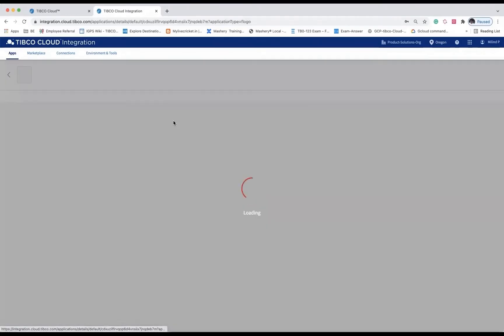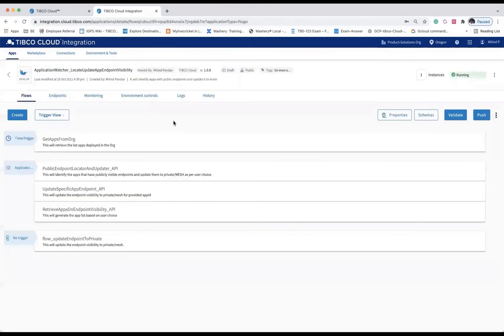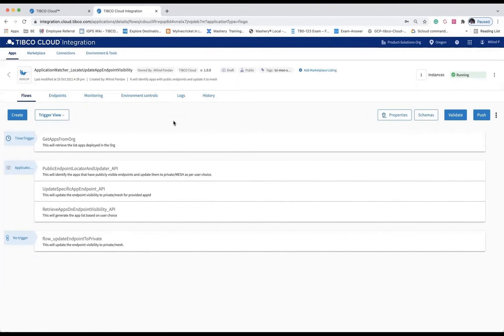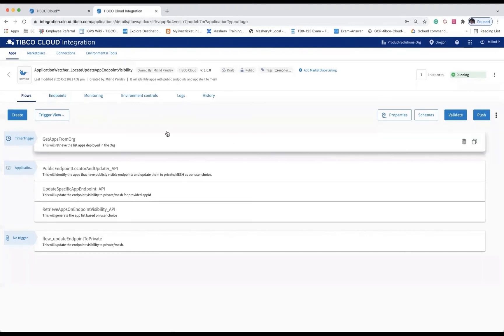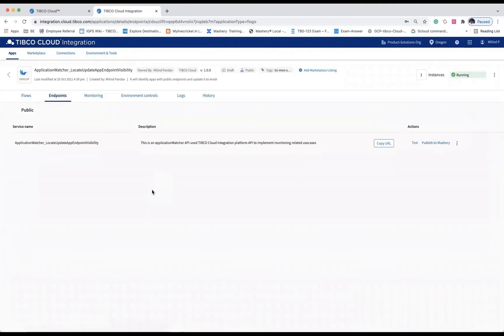Use case 6 is very important that will allow users to review all their publicly visible applications in the organization. Optionally, this will allow users to change the visibility of applications to mesh and make sure that only required applications are publicly exposed. Ensuring the safety and security of applications adds a lot more value from an organizational security standpoint. This application is also exposed as a REST API as well as a timer-based trigger.